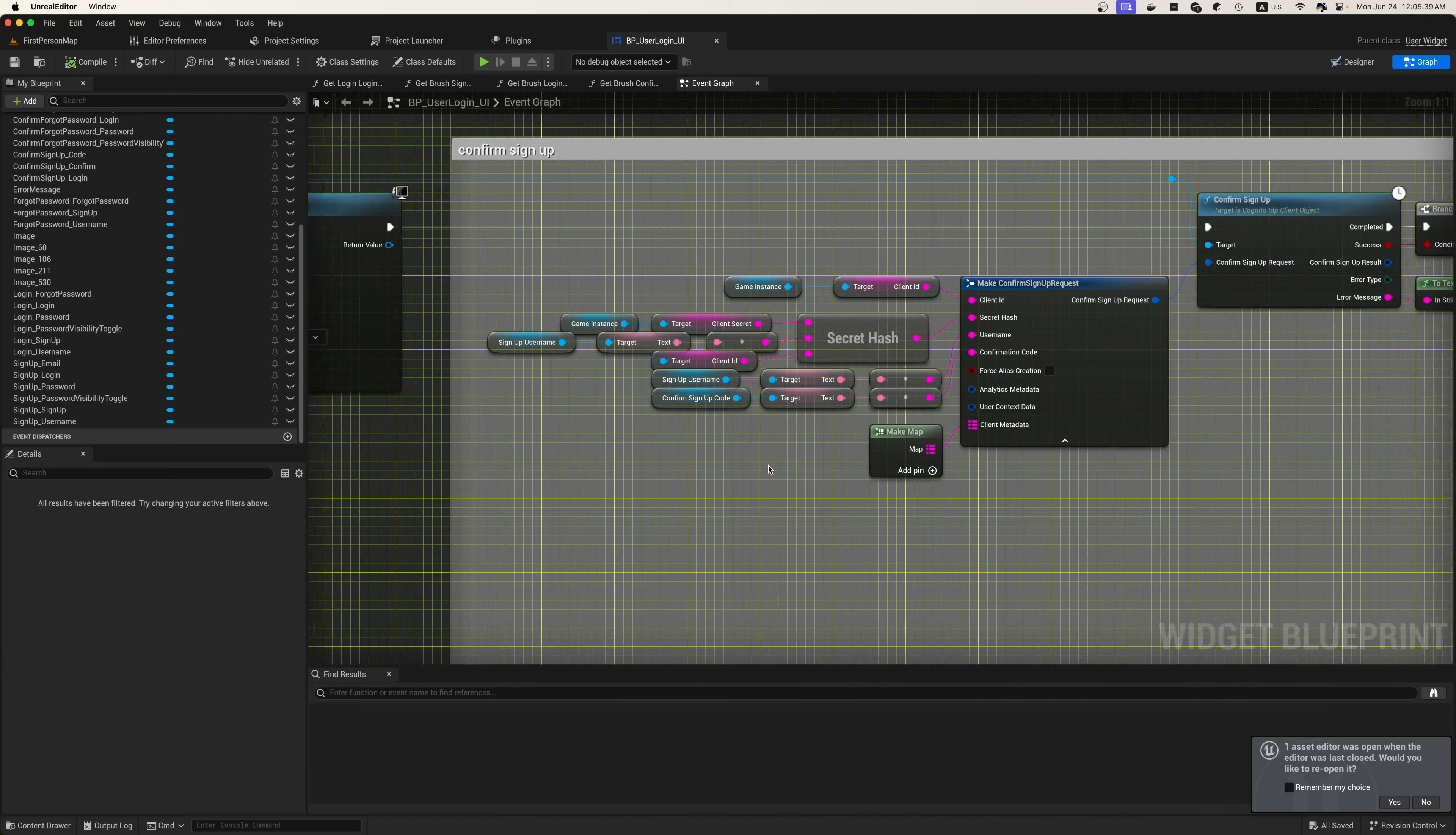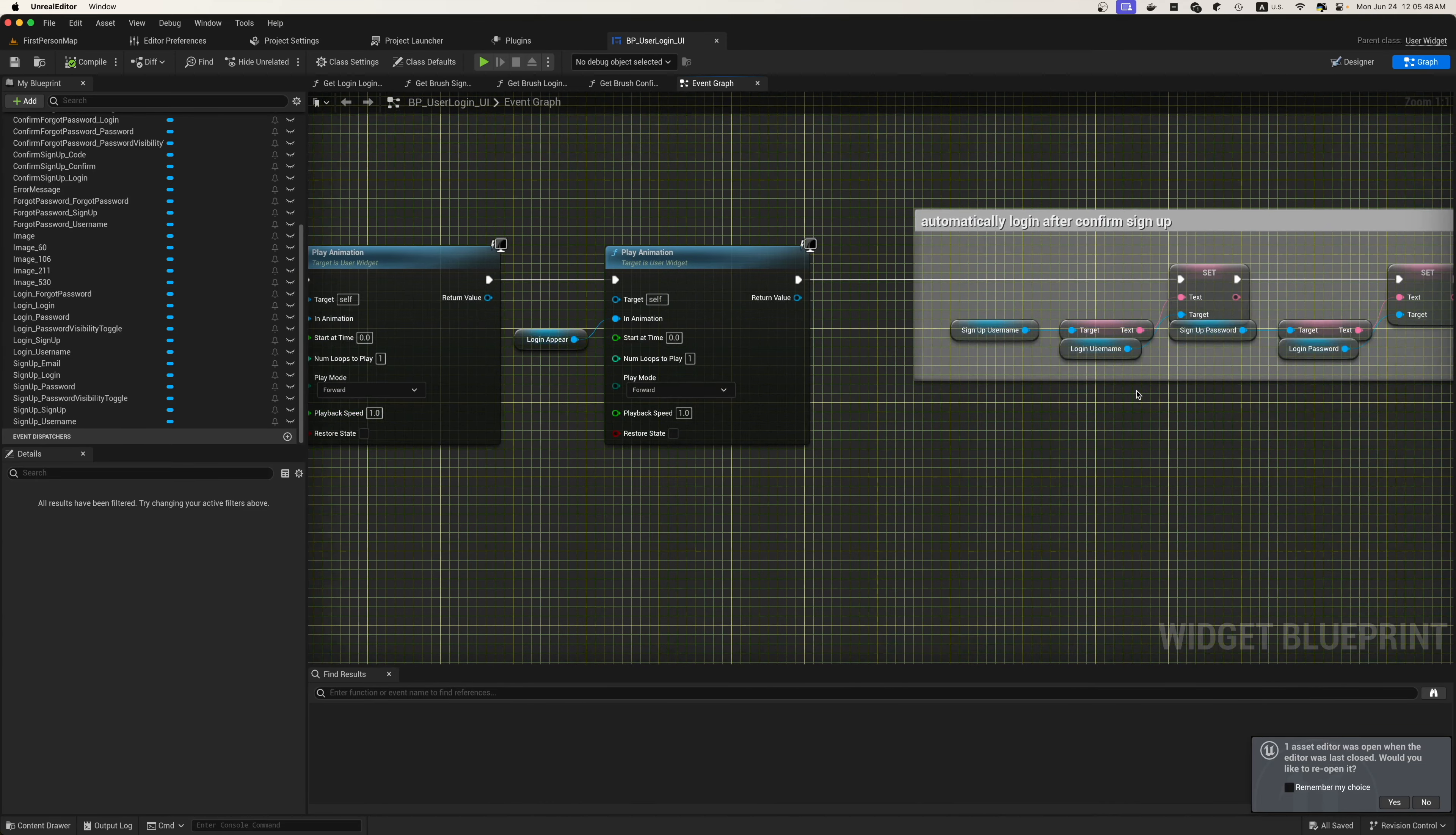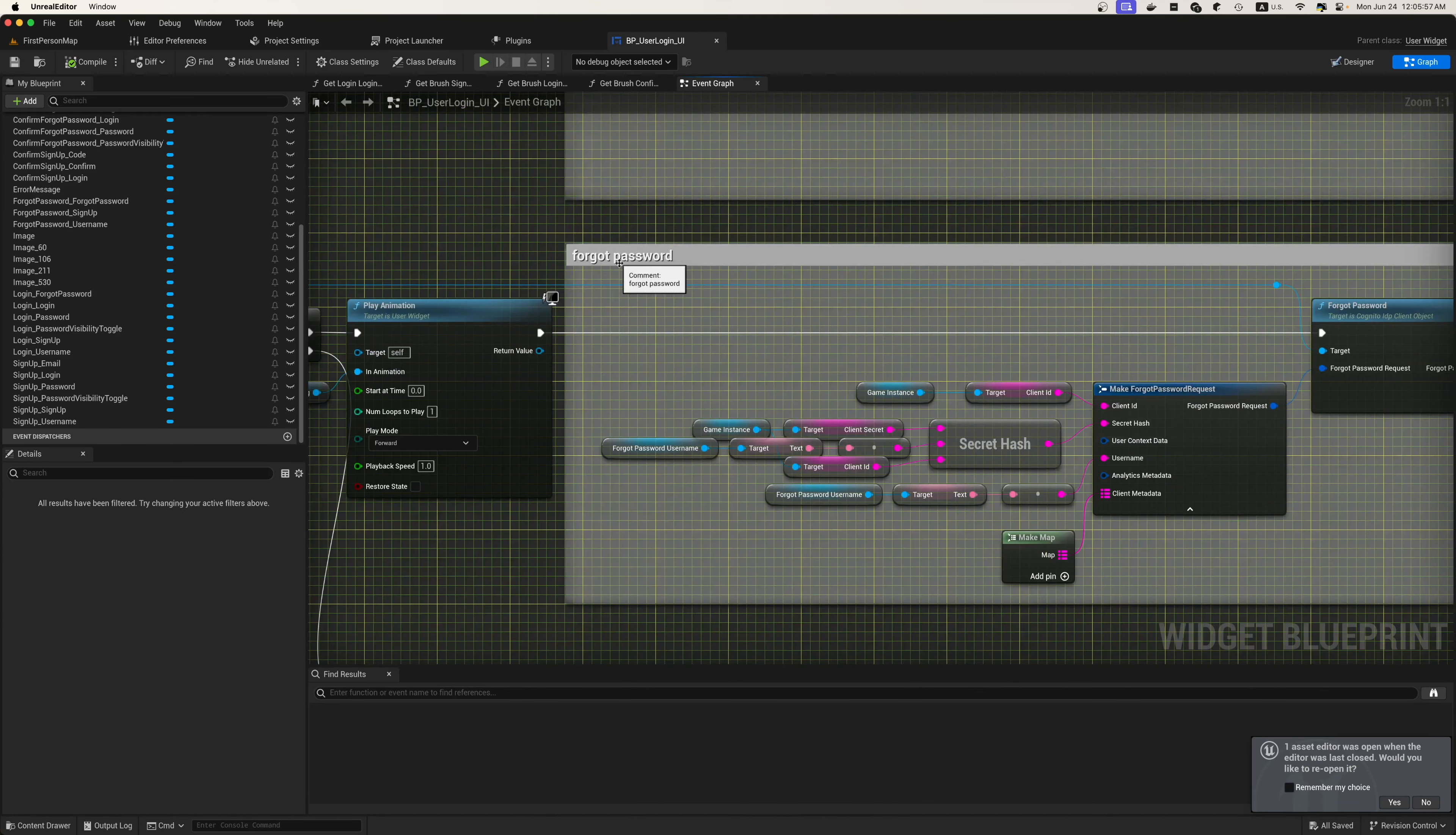After we run the sign up request, we'll need to confirm the sign up request. We'll run the confirm sign up, a very similar function to the sign up, but now we're just confirming that sign up with a code that will be sent to the user's email. Then we automatically log in after the confirm sign up is complete.